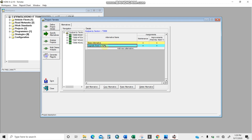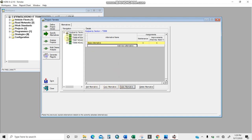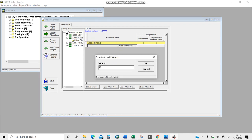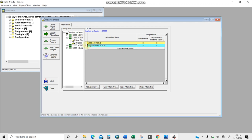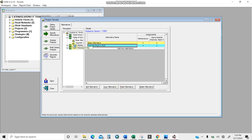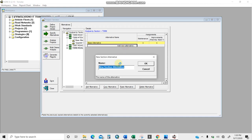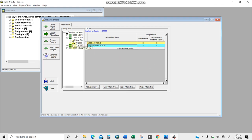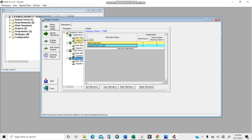I can copy this alternative to each section of the road and paste it. I'll rewrite the upgrade alternative name as 'upgrade road in 2020,' copy it, and paste it to the remaining sections. When maximizing, you can see I have 'base' and 'upgrade' for all sections.